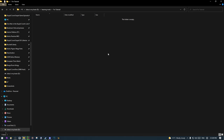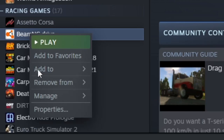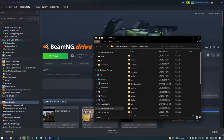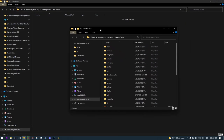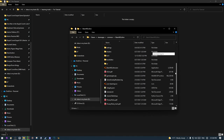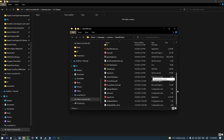First of all we need to locate the files of the game. I have the Steam version, so I'm going to right-click on BeamNG Drive, go to Manage, and then Browse Local Files. This will open up a new window which automatically opens up the BeamNG files.